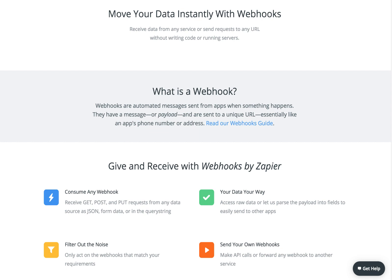A webhook is an automated message that's sent from one server to another whenever a specific thing happens.